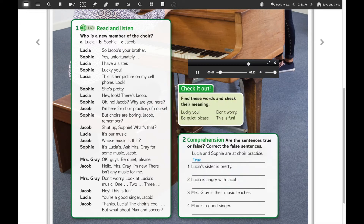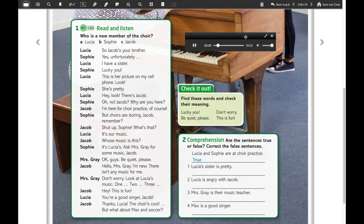So Jacob's your brother? Yes, unfortunately. I have a sister. Lucky you! This is her picture on my cell phone. Look, she's pretty. Hey, look — there's Jacob! Oh no, Jacob, why are you here? I'm here for choir practice, of course. But choirs are boring, Jacob. Remember? Shut up, Sophie. What's that? It's our music. Whose music is this?